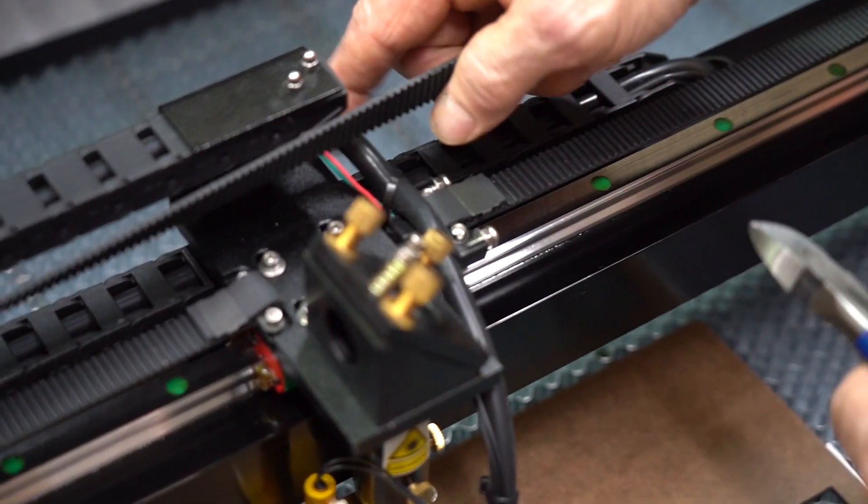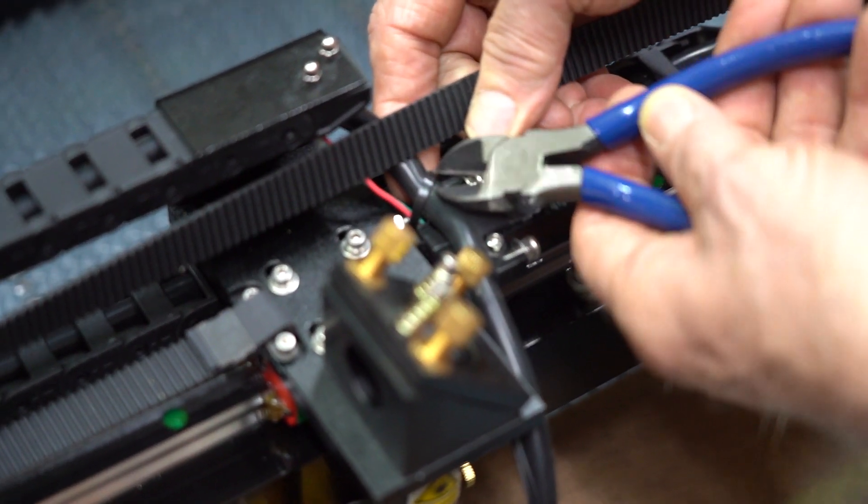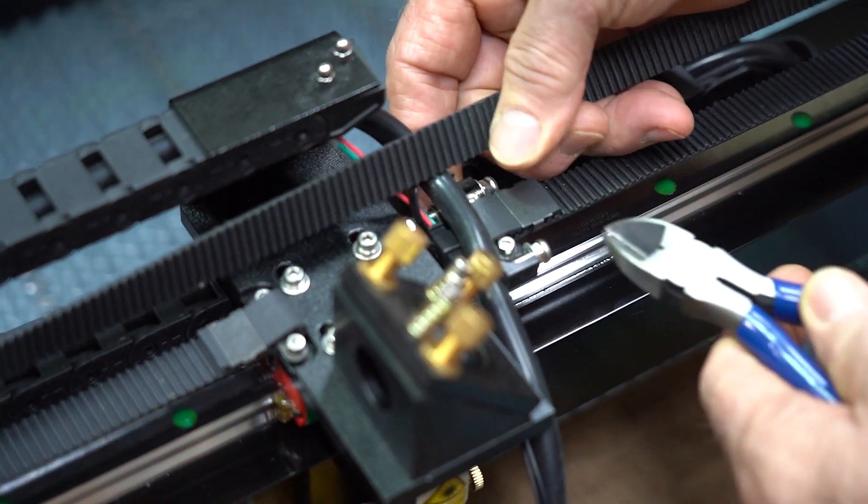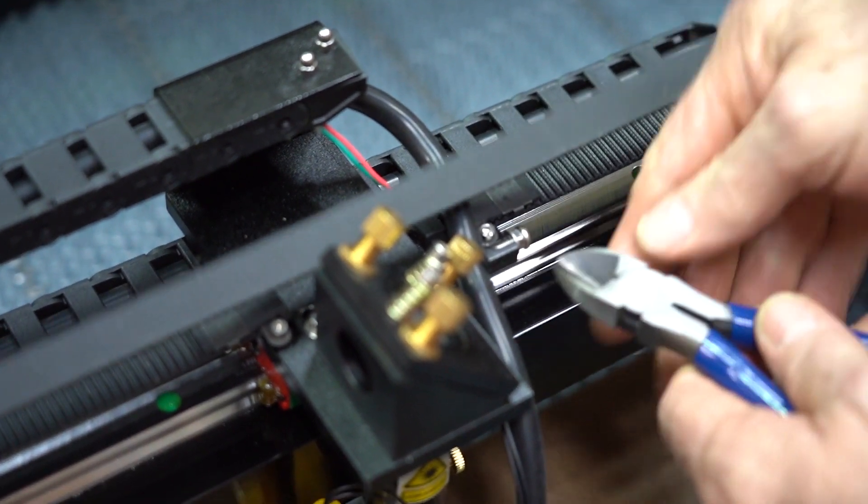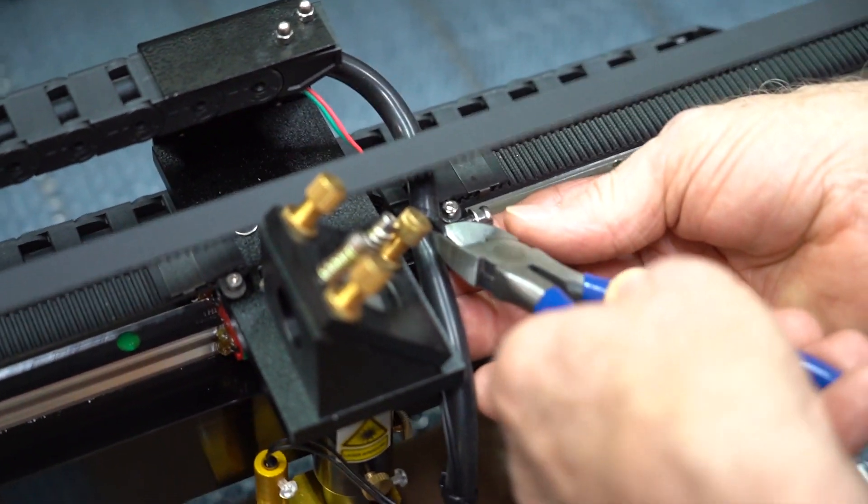Let's get started. First, remove the current zip ties holding the Autofocus wire in place. Be careful not to cut the wire or the air hose.